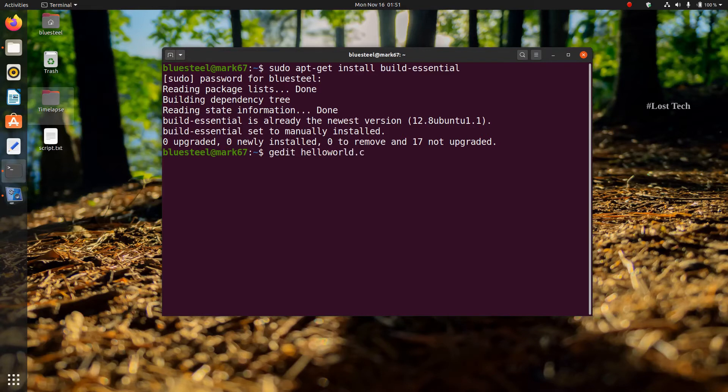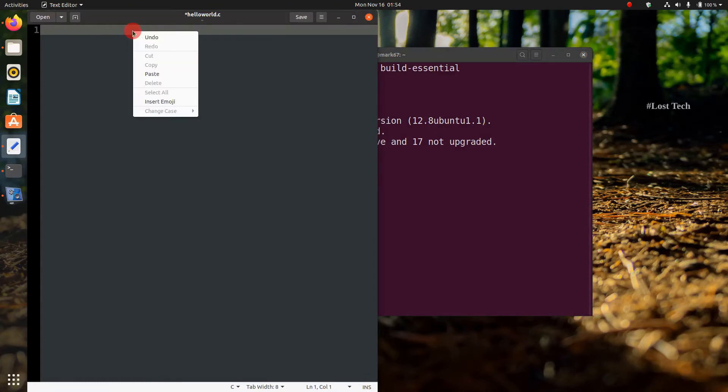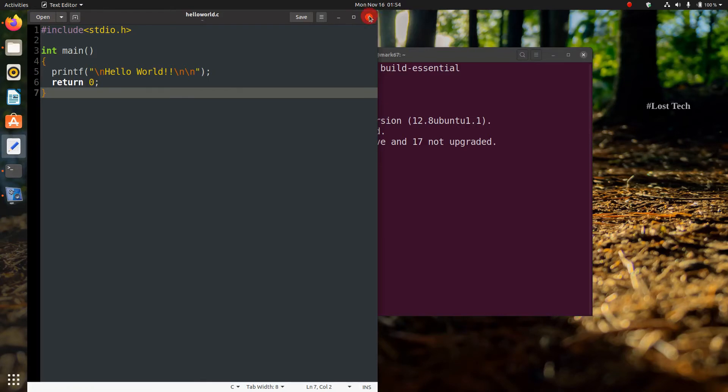Here, helloworld.c is the name of the program. Now write your program. For your convenience, I have given a sample program below in the description. You can copy paste it into the text editor.